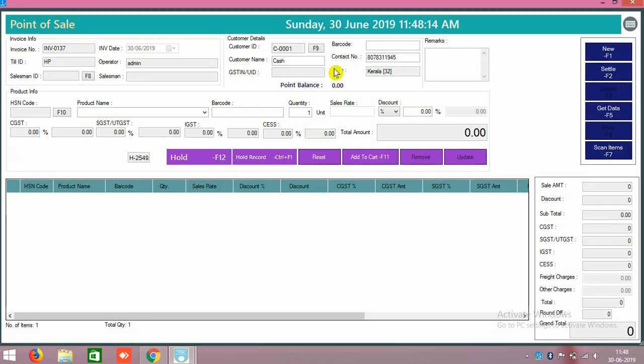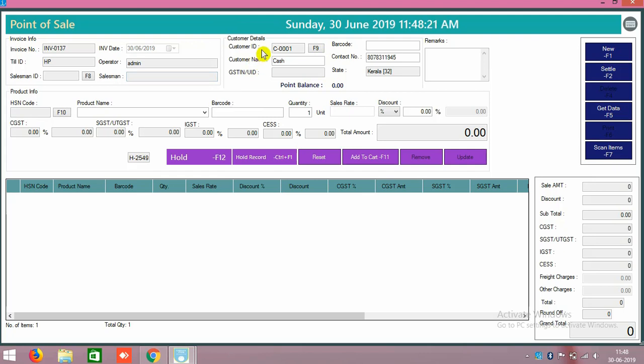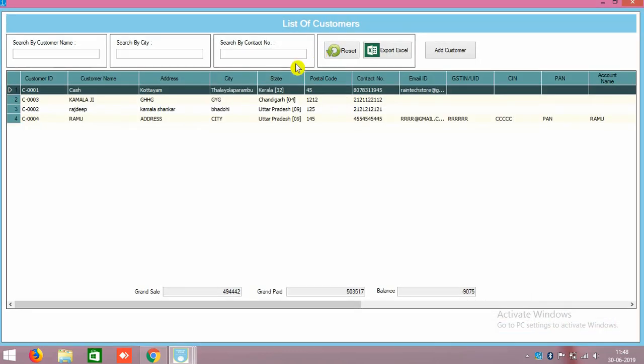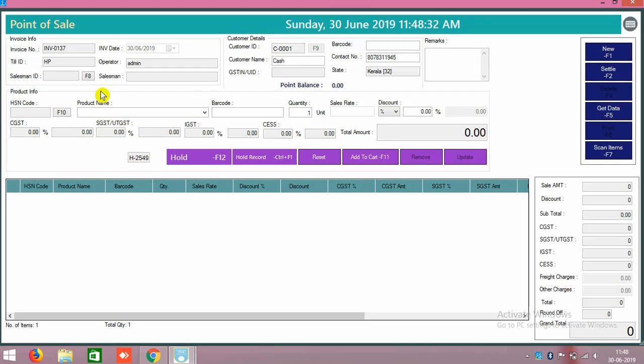Click on POS. In the top area you can see the customer ID information and all. This one you can edit also. Normally the customer ID C-0001 will be the first customer, it will come on default. We can change that one also. We can click on edit button.